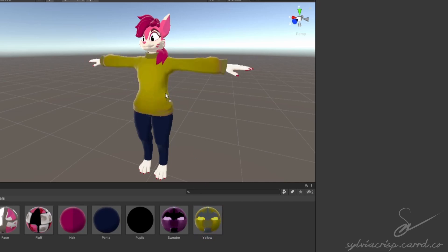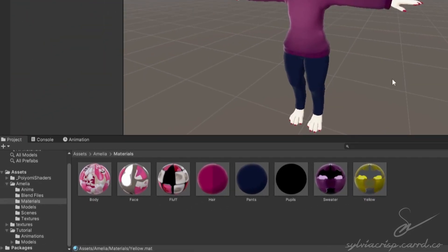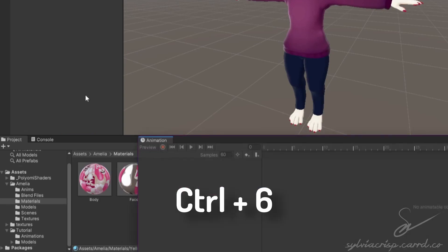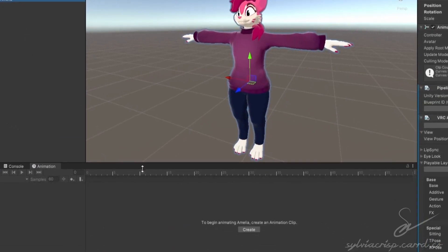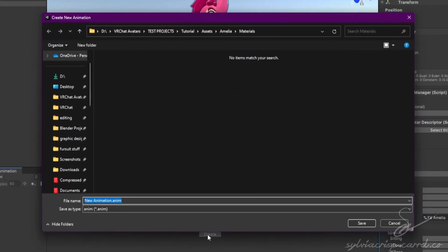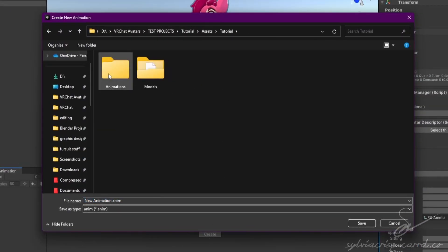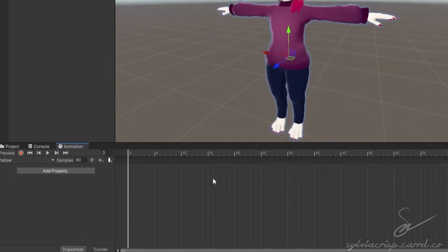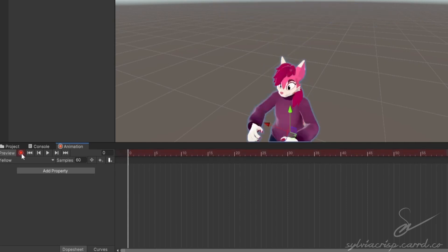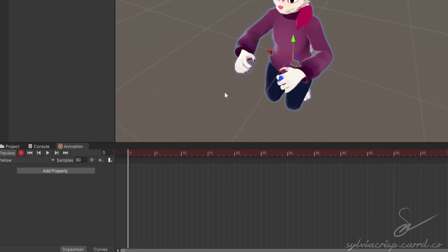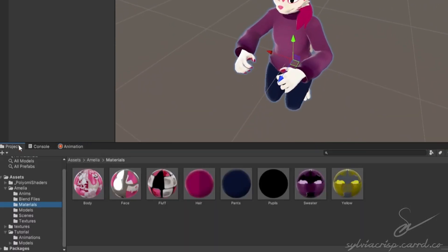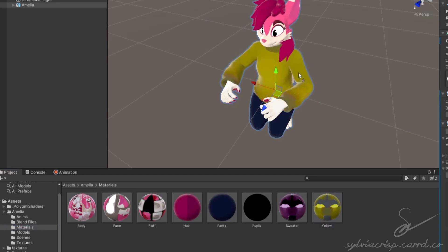Then we'll make the animations. Go to the animation tab. If you can't find it, press Ctrl plus 6 to go straight to it. Select your avatar, click the create button, and choose a folder you'd like to put your animations in. You can also create a new folder in that window. We're going to be making the swapped color first. Name the animation whatever you want, like yellow. Click the record button. Go to project, go back to your material, and drag the new material onto your outfit.